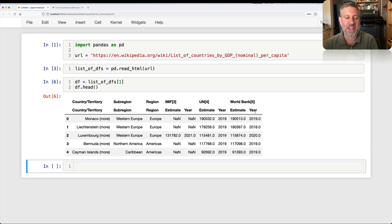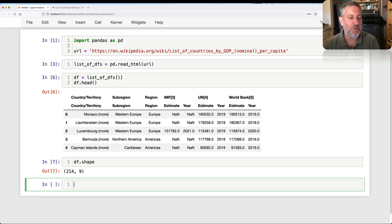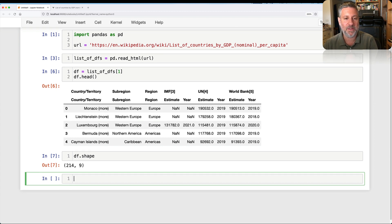six, seven, eight, nine, nine columns. And we have a whole bunch of rows. In fact, if I were to say DF shape, we would see that we have nine columns and 214 rows representing the different countries and territories.